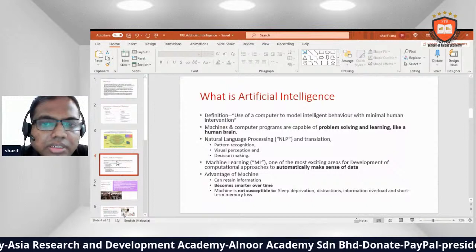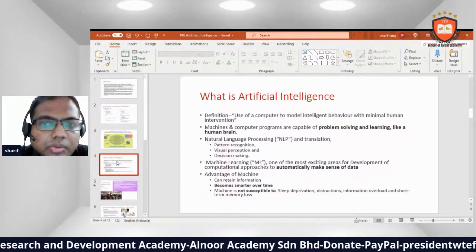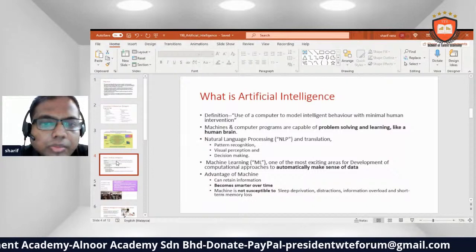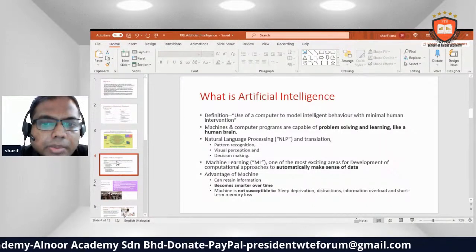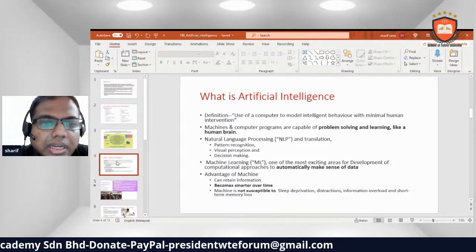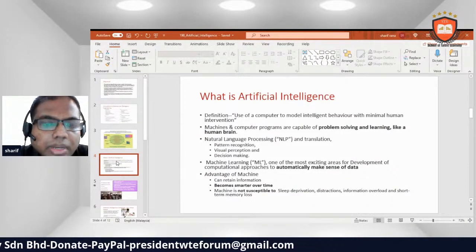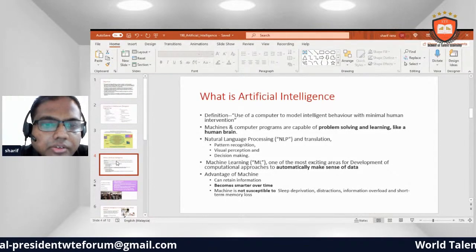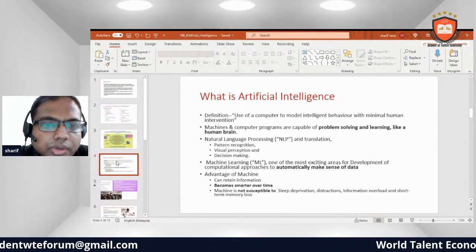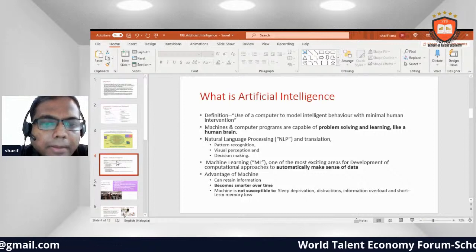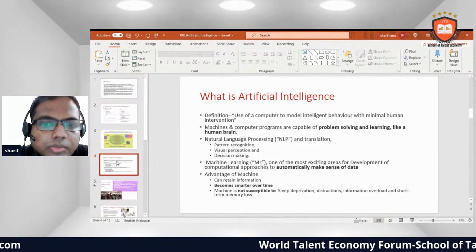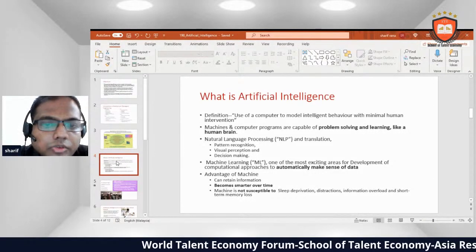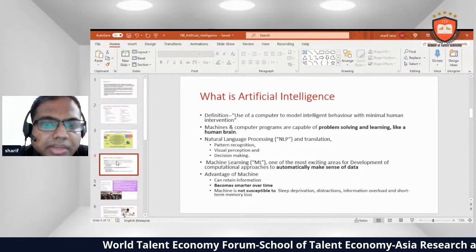What is artificial intelligence? It is the use of a computer to model intelligent behavior with minimal human intervention. Machines and computers are capable of problem solving and learning, unlike the human brain, through natural language processing and translation, pattern recognition, visual perception, and decision making.